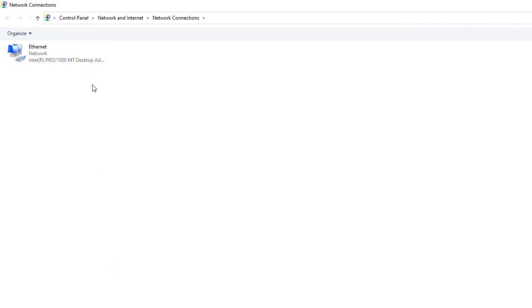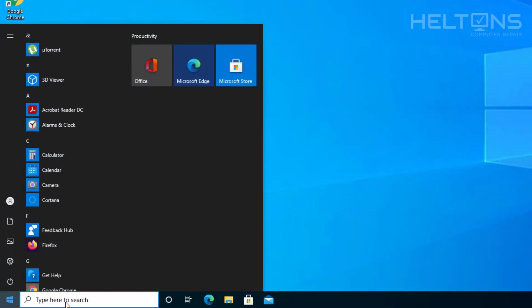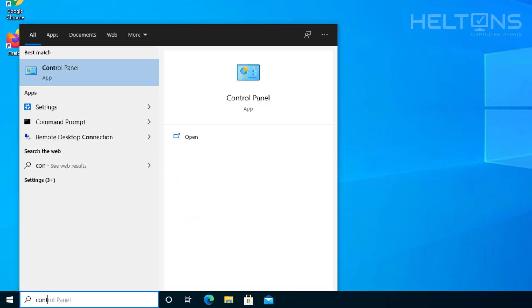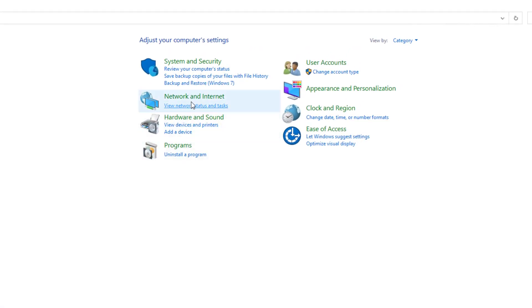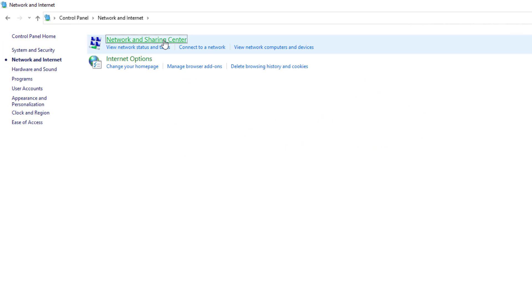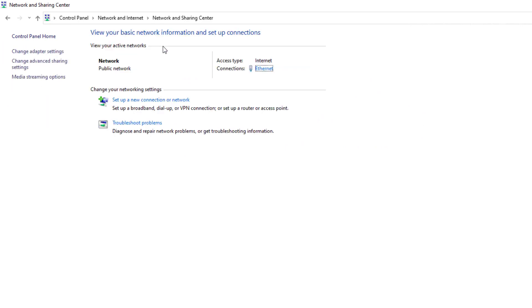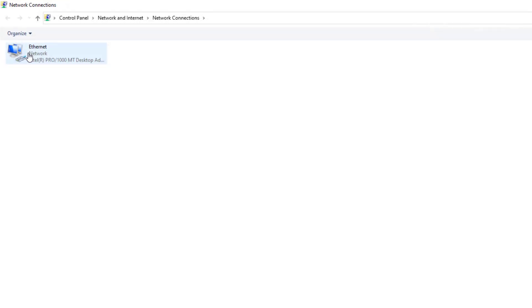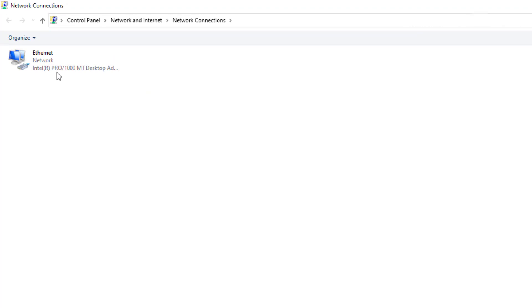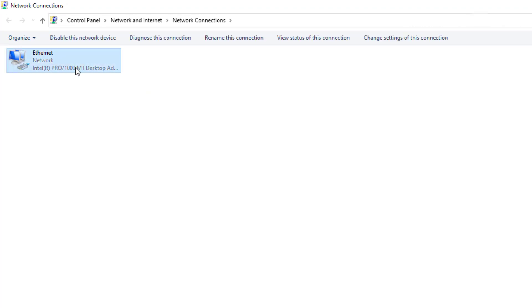That shortcut takes us right to the network connections. Alternatively, you can just go to Control Panel, search for 'control', then go to Network and Internet, then Network Sharing Center, and then Change Adapter Settings. That's why I gave you the shortcut — it's so much easier. From here we're going to choose which internet adapter you're going to be using.